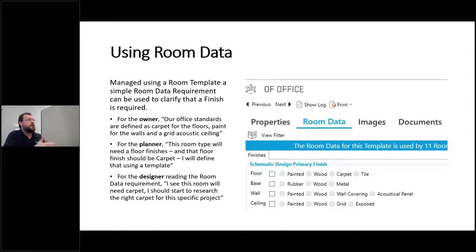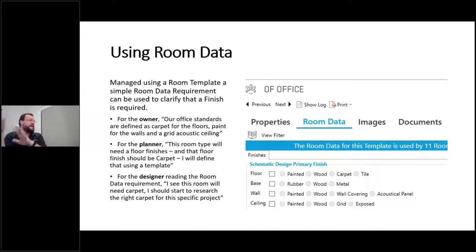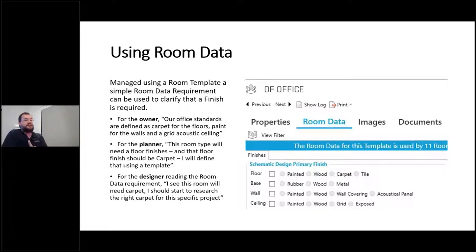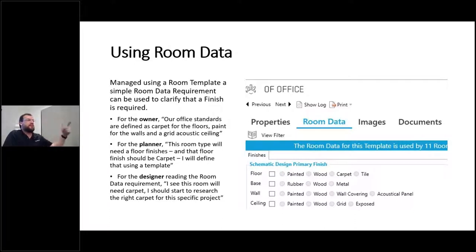If I'm a planner — a space planner or interior designer — I might look at my space program, see I've got 25 offices, and use Darofus room data to say all offices need carpet and paint, developing a standard for efficiency. As a designer, I then start thinking about what the requirements are so I know what to research. Room data informs me that I don't need to be thinking about a terrazzo finish for this particular room type, driving the decisions I make later.